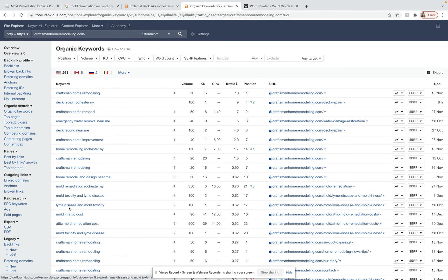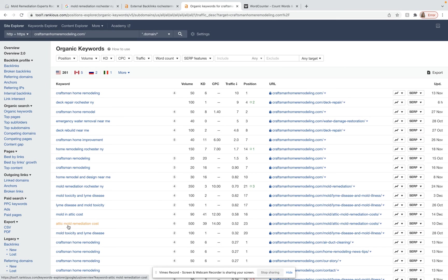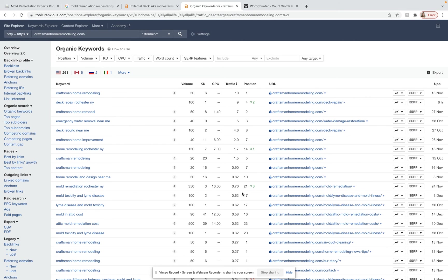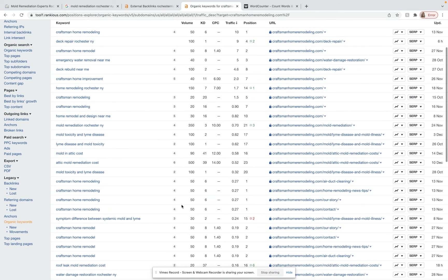Some of these are more national type keywords like attic mold remediation cost. We usually want to go for buyer intent location specific ones like here you are going for mold remediation Rochester NY, but you are not on the first page for that yet.